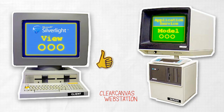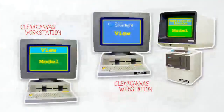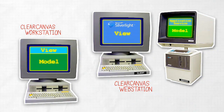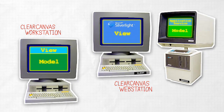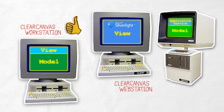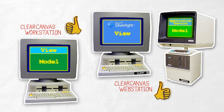If you've ever added new functionality to the ClearCanvas workstation, you'll know that it's as easy as dropping a model plugin into a directory. For the webstation, all we've done is move the model plugins to the server, which means that new features implemented for the ClearCanvas workstation can easily be made available in the ClearCanvas webstation, and vice versa. That's how easy it is to implement feature-rich, web-based image viewing using the ClearCanvas webstation.